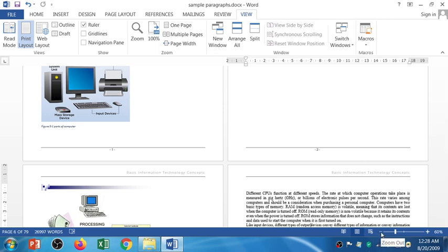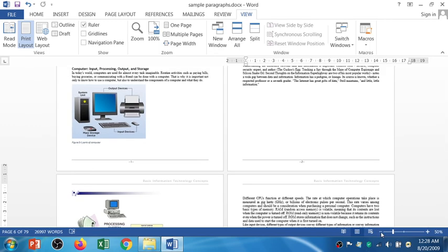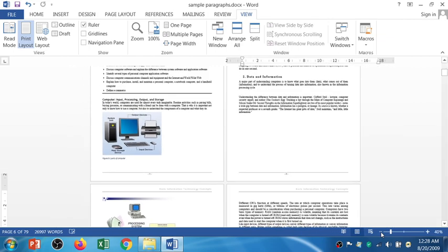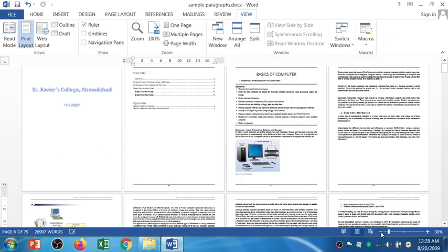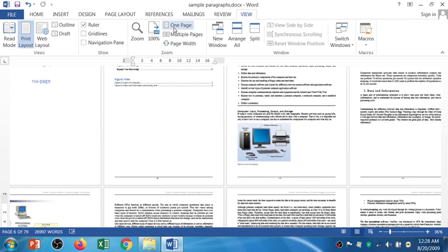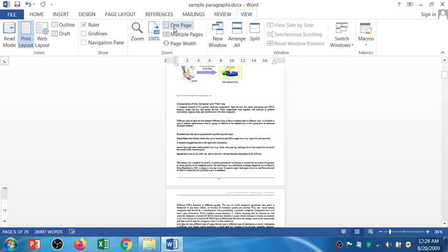If I zoom out, instead of two pages, maybe I'll get four pages, six pages, eight pages as well. If you click on one page, it shows one page only.